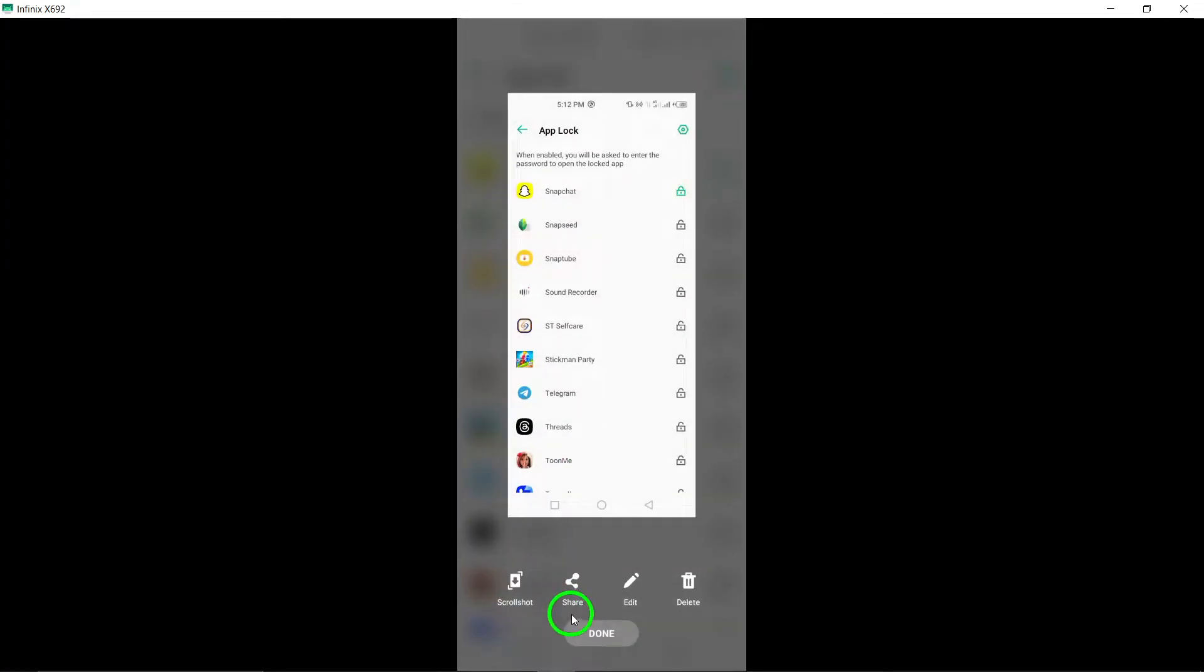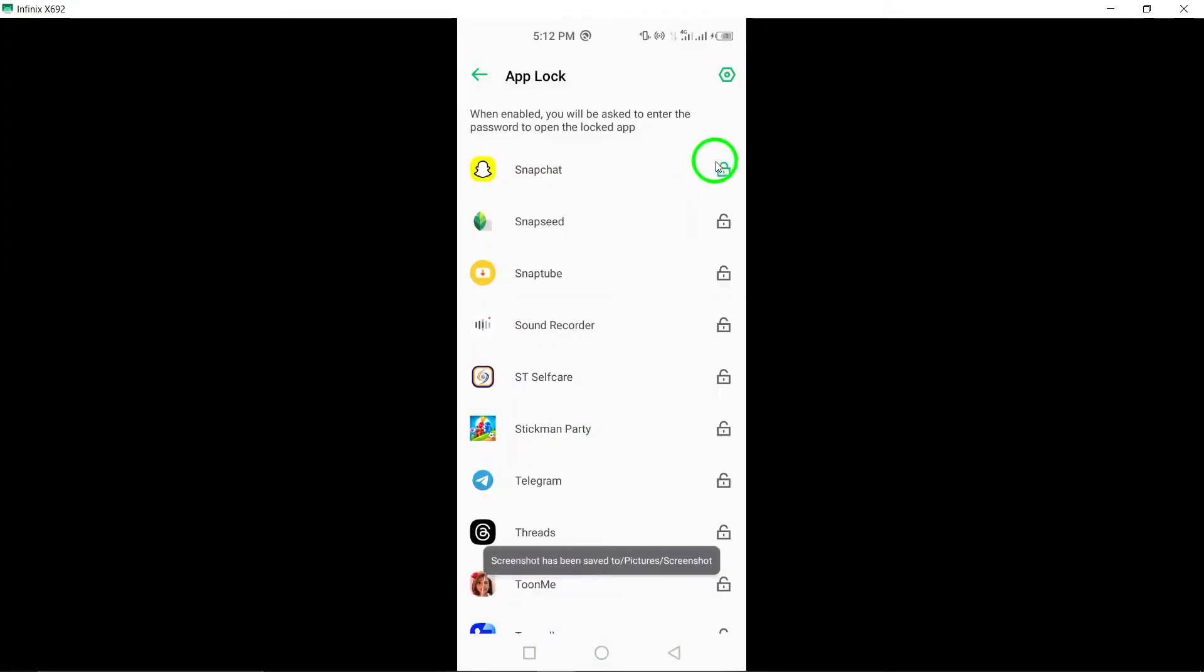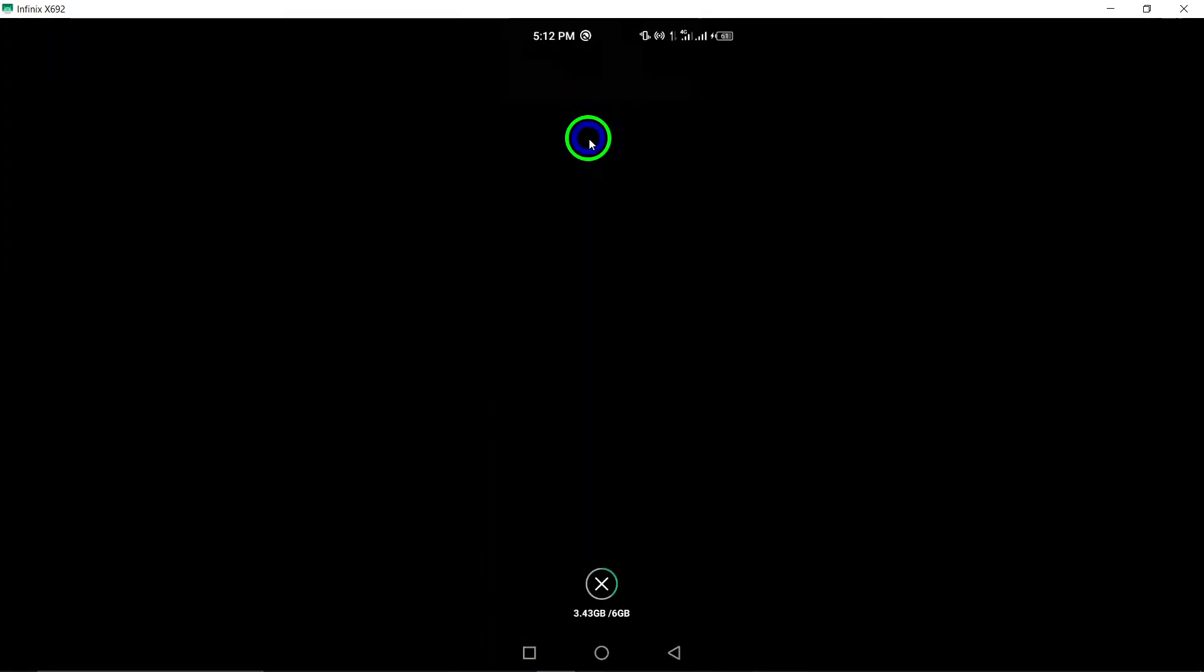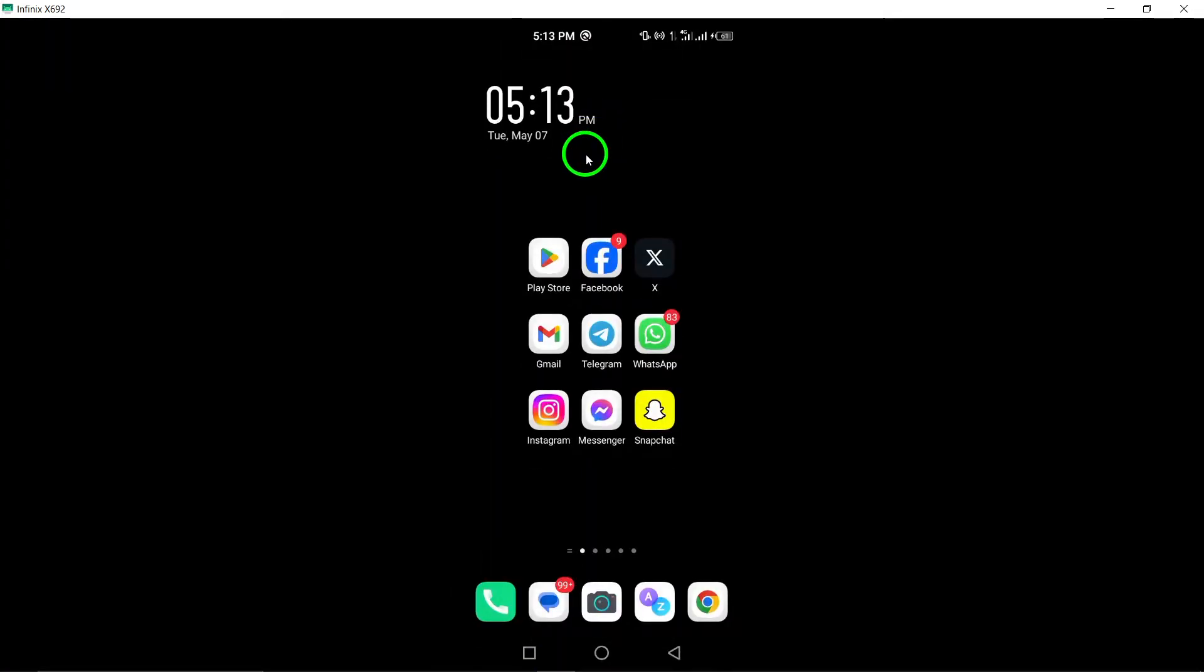By following these steps, you can effectively lock your Snapchat app using the updated method, ensuring that your snaps and chats remain private and secure. This added security feature enhances your Snapchat experience.